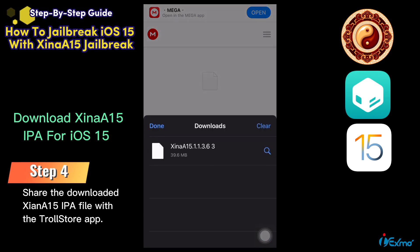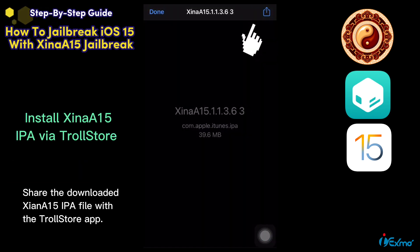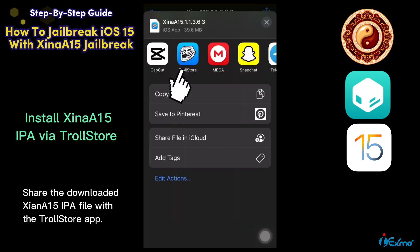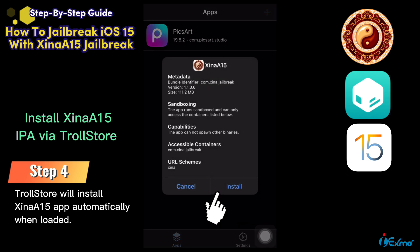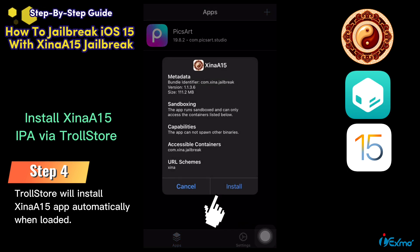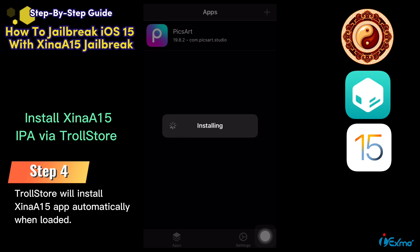Share the downloaded Sheena 15 IPA file with the Trollstore app. Tap the Trollstore icon, then tap the install button. Trollstore will install the Sheena jailbreak app automatically when loaded.